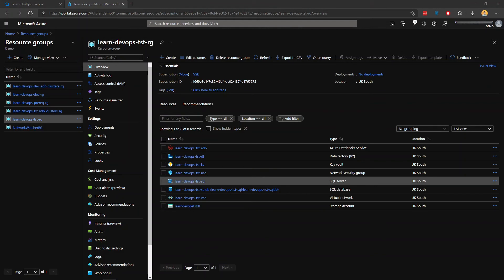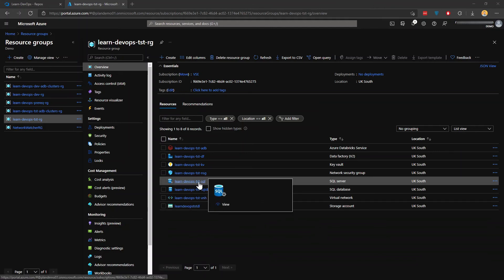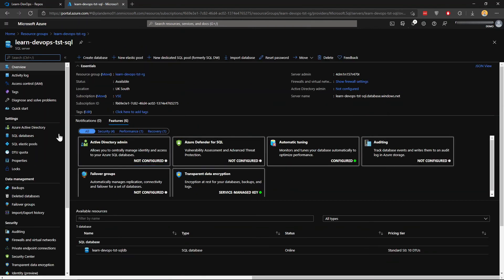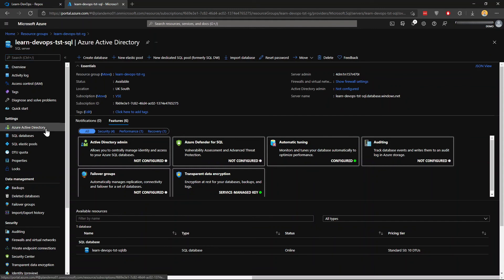Now we are in Azure portal where I'm gonna start granting access to the service principle, the network IP address, as well as the admin, as per the prerequisites. So I'm gonna head to my SQL server here in my test resource group. And first, I'm gonna assign myself as the admin.